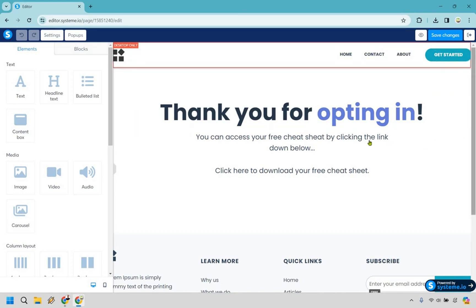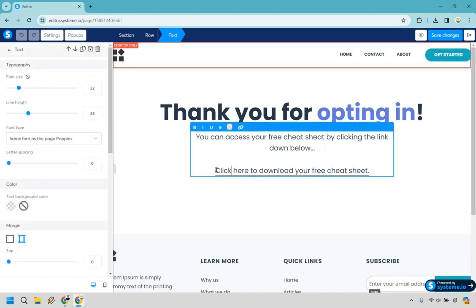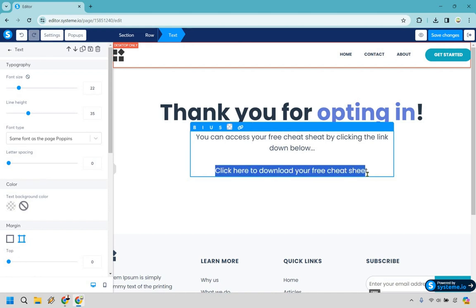So it says thank you for opting in. You can access your free cheat sheet by clicking the link down below. So I have this text here and what I want to do is highlight this. Oops. There we go. Highlight what you want to make into a link.